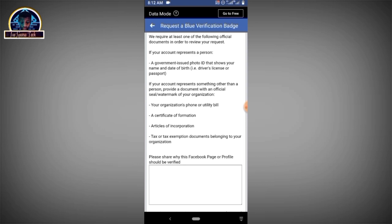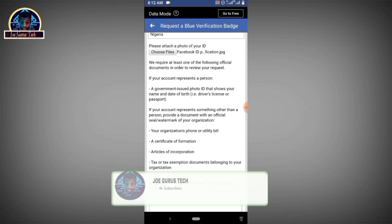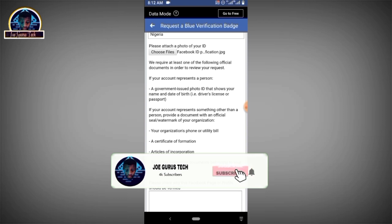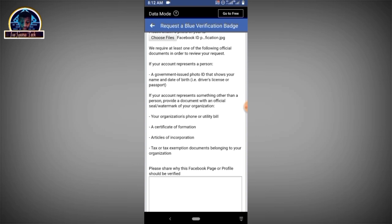That is the easiest way to verify your Facebook profile. If you have any questions regarding this video, I'd love to hear from you. If you found this information helpful, make sure you give this video a thumbs up, subscribe to my YouTube channel, and select the bell icon after subscribing. Thank you guys for supporting me — see you in my next video.